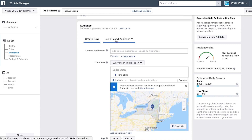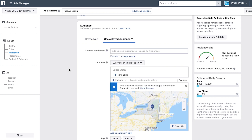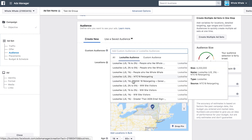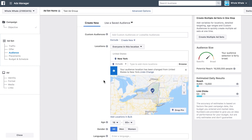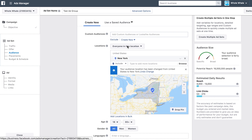If you have an existing audience you'd like to target, you can choose that or choose from any of your custom, saved, or lookalike audiences. Next, you want to choose the locations you want to reach. You can target people at the country, state, or city level, or you can target specific areas using GeoCircles.